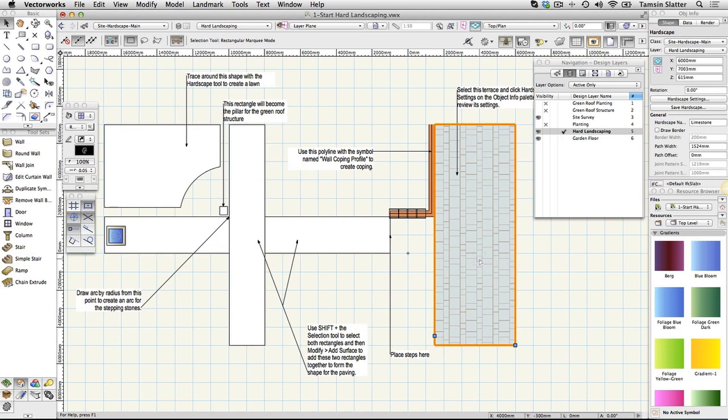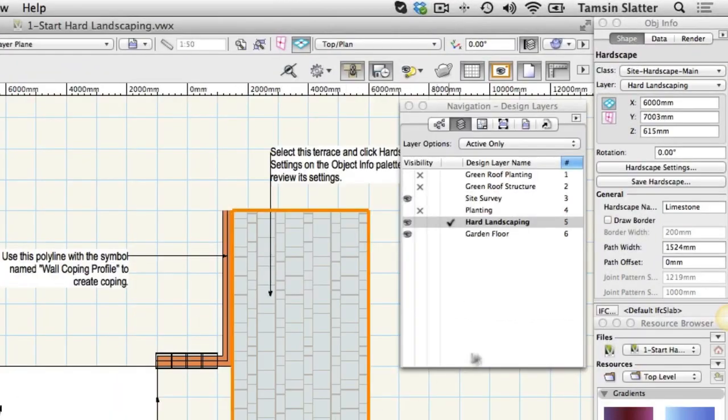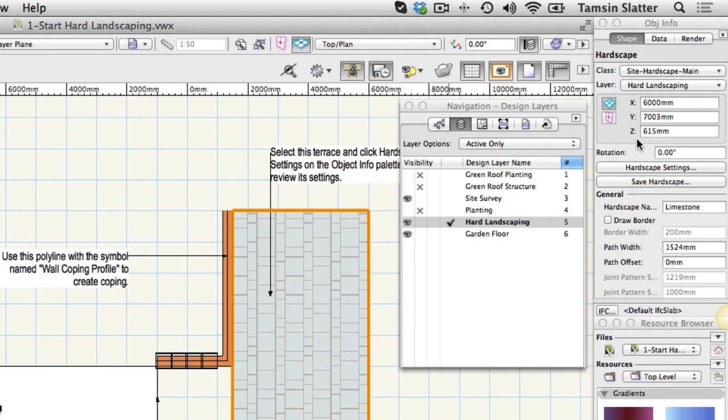On the Object Info palette notice this is a hardscape object drawn on the layer Hard Landscaping which is positioned at minus 650 millimetres.